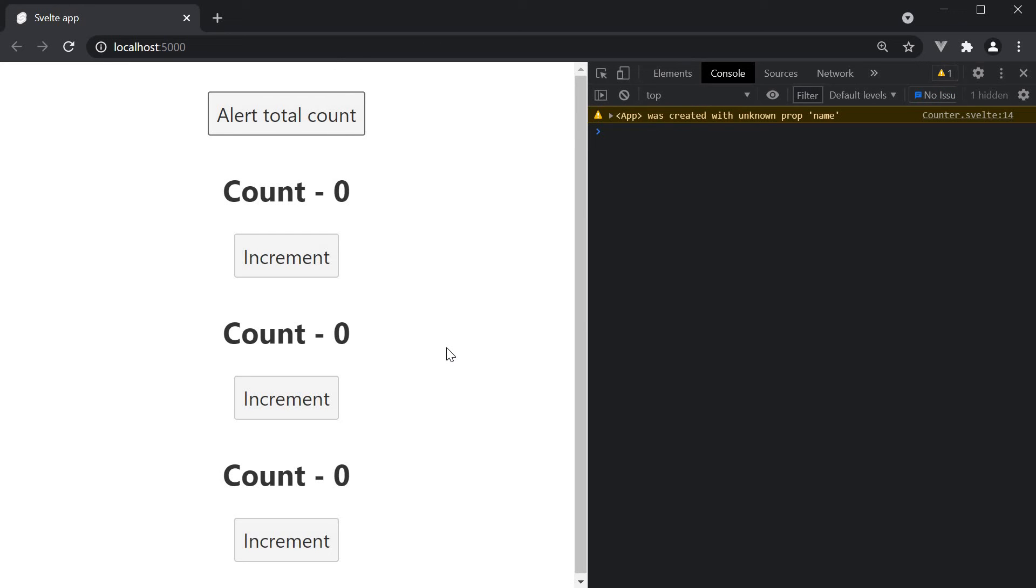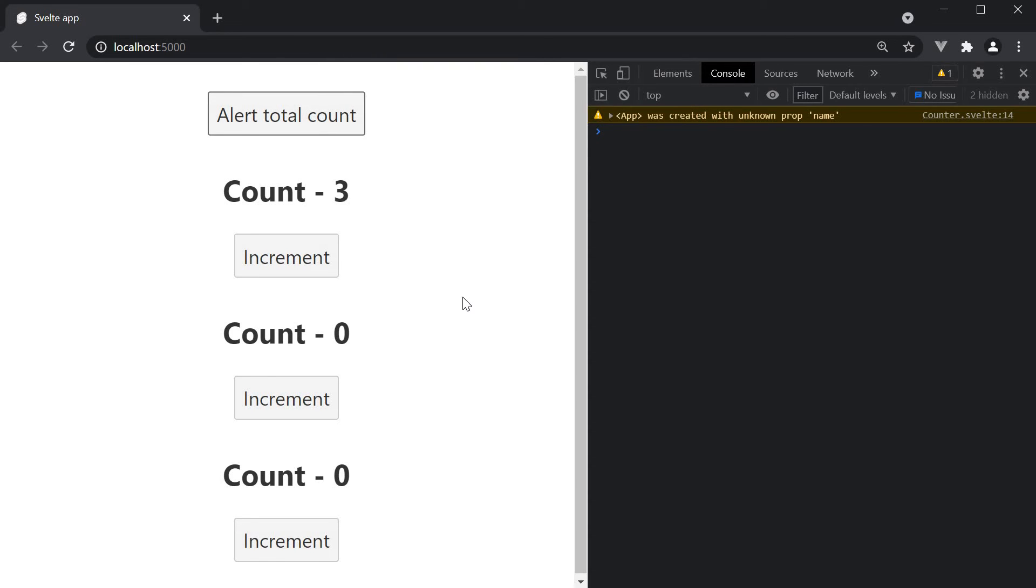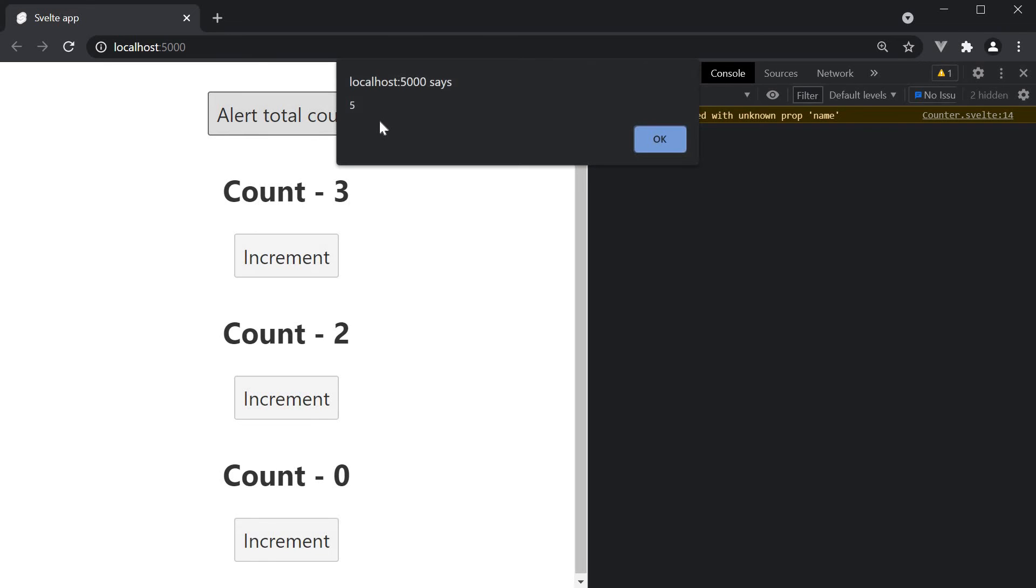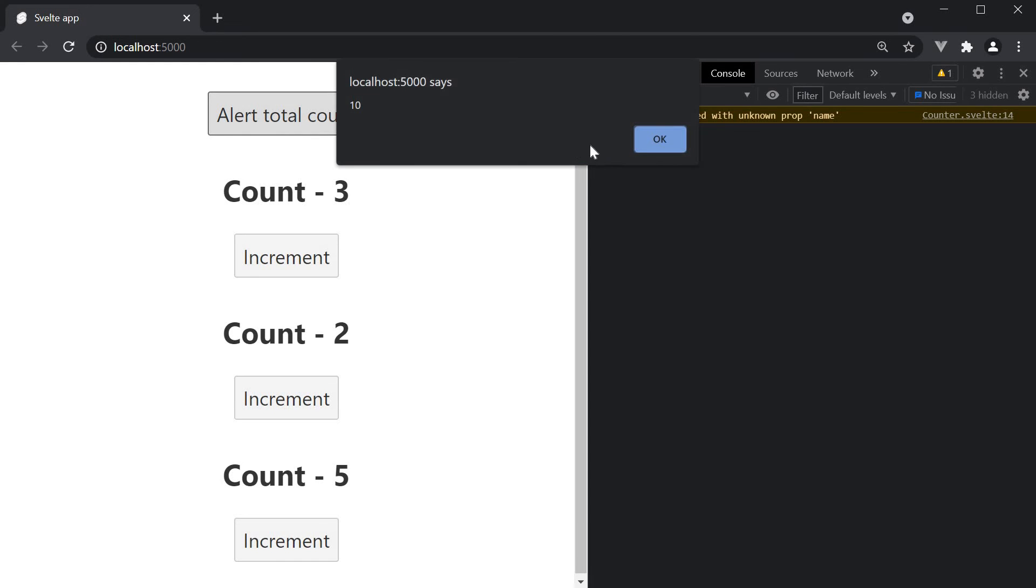Let's now increment the first counter by three. Get total count and now it is three. Increment the second counter twice and the count value is two. But the total count value is now five. So the total count value is being shared across the counter components. Increment the third counter by five and the total count is now ten.